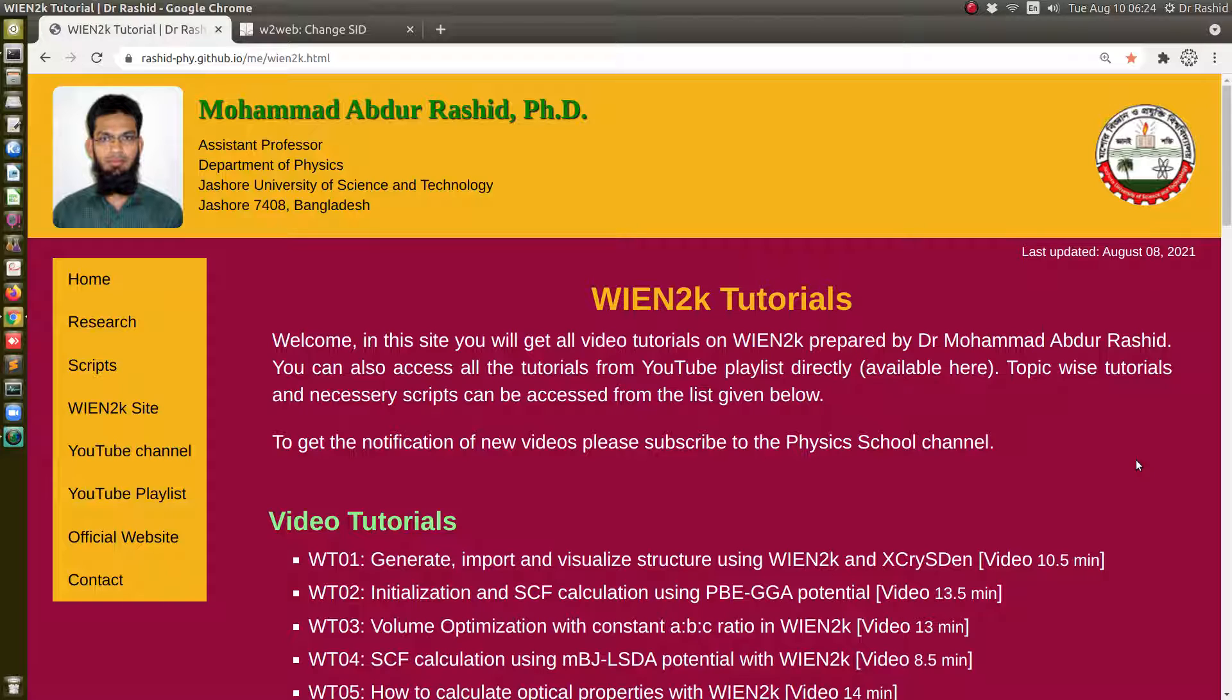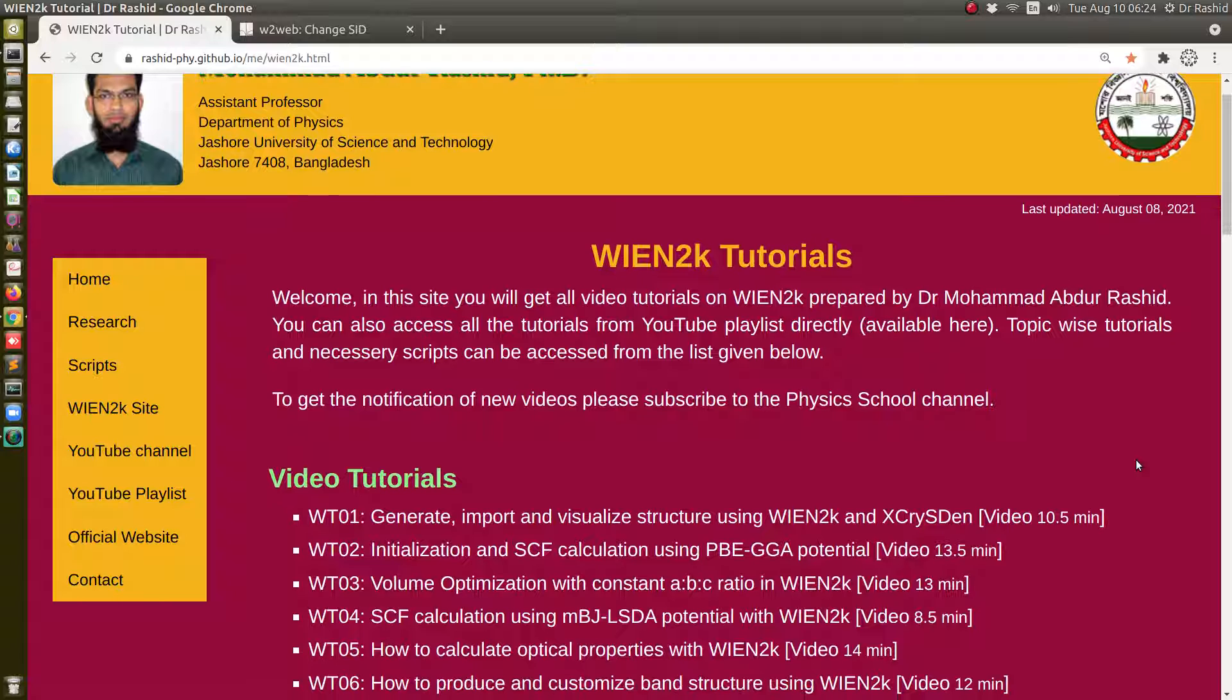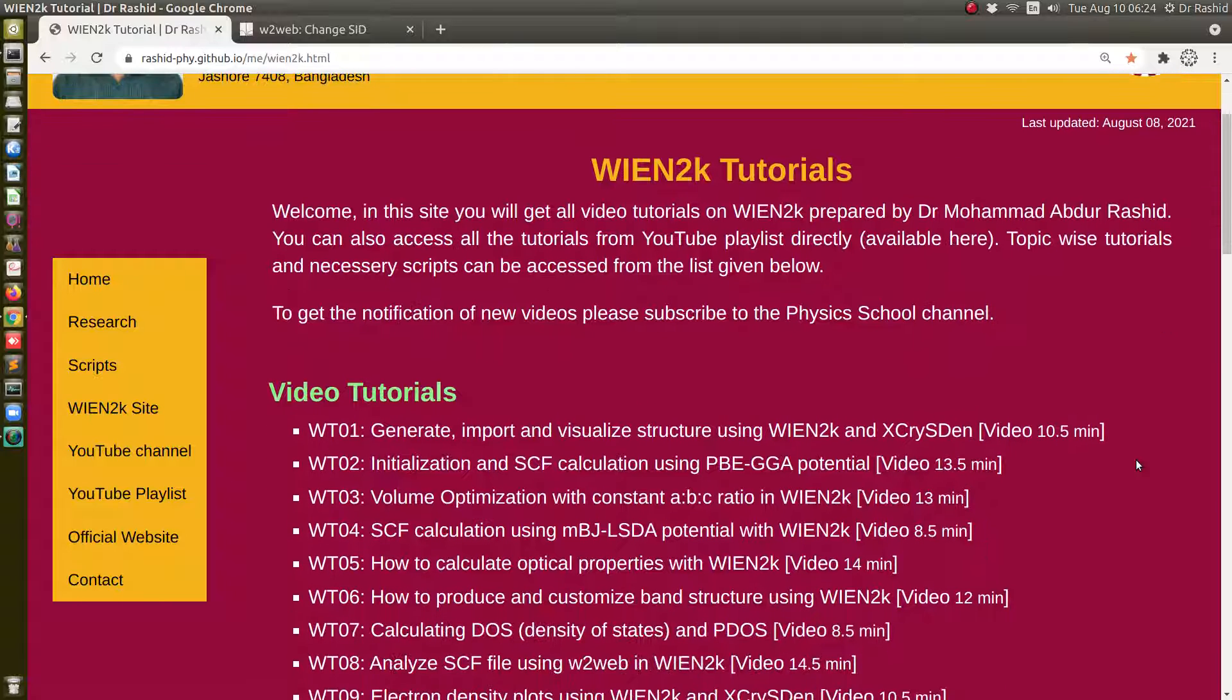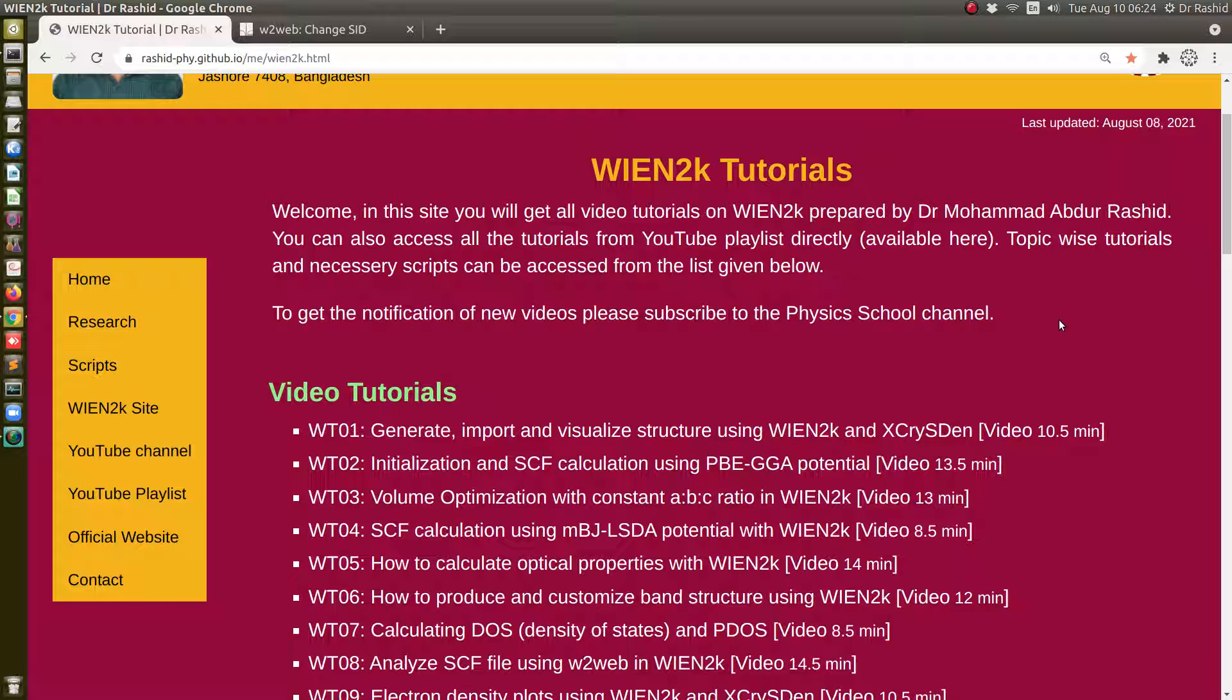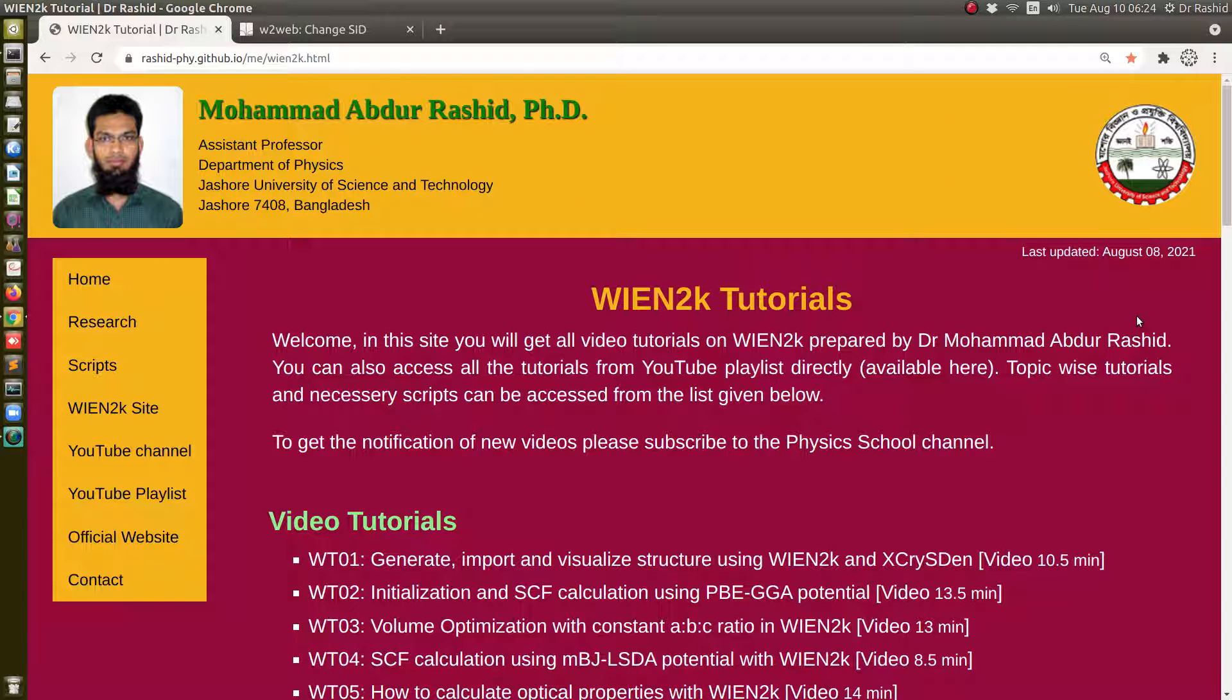I already have two videos on plotting and calculating DOS and PDOS, but I still find that the topic of generating the plots is a little bit difficult, especially for beginners. So I decided to make two more videos on these things, this one and the next one.